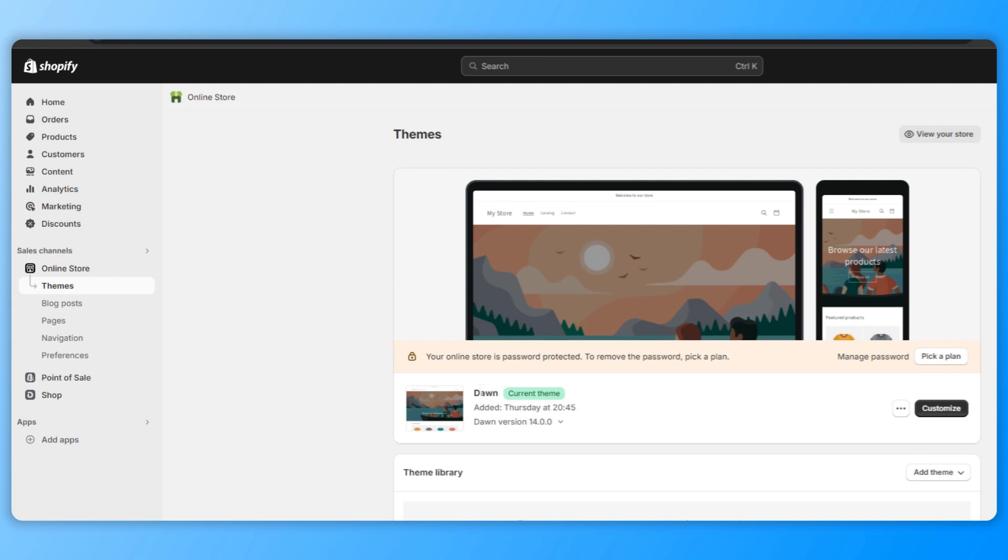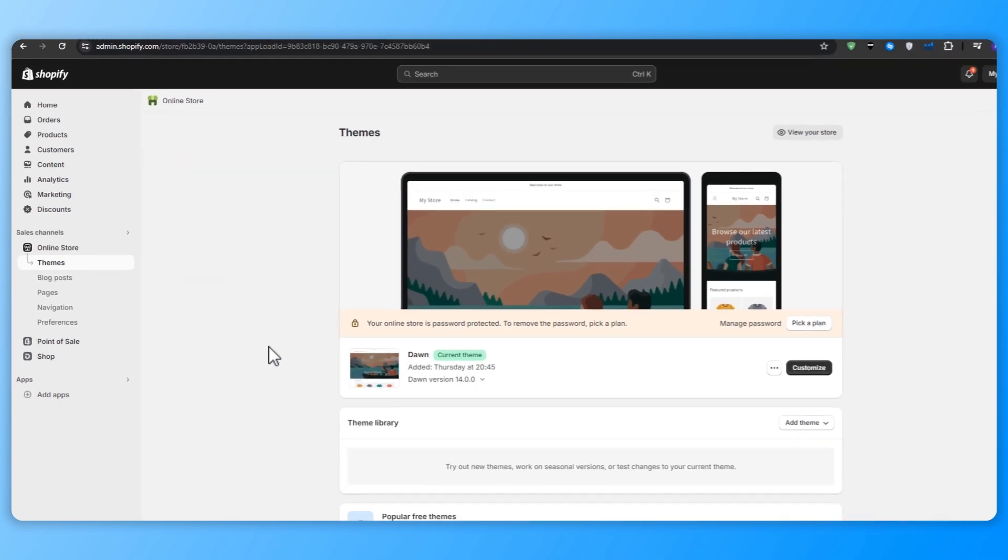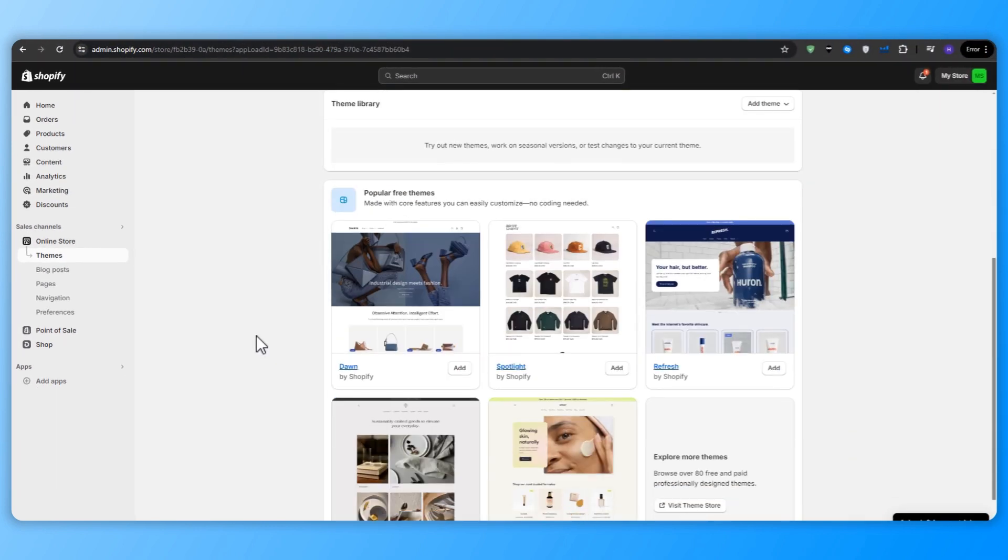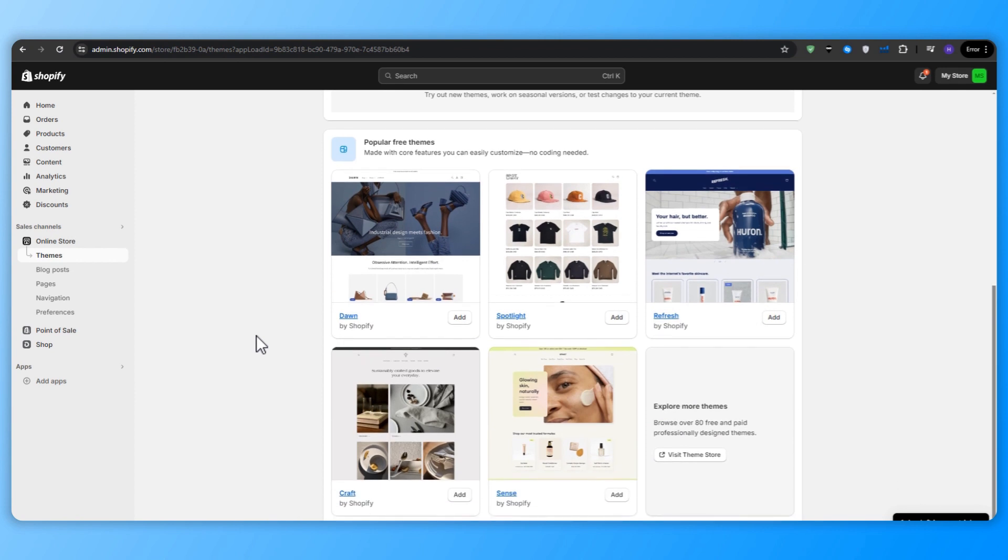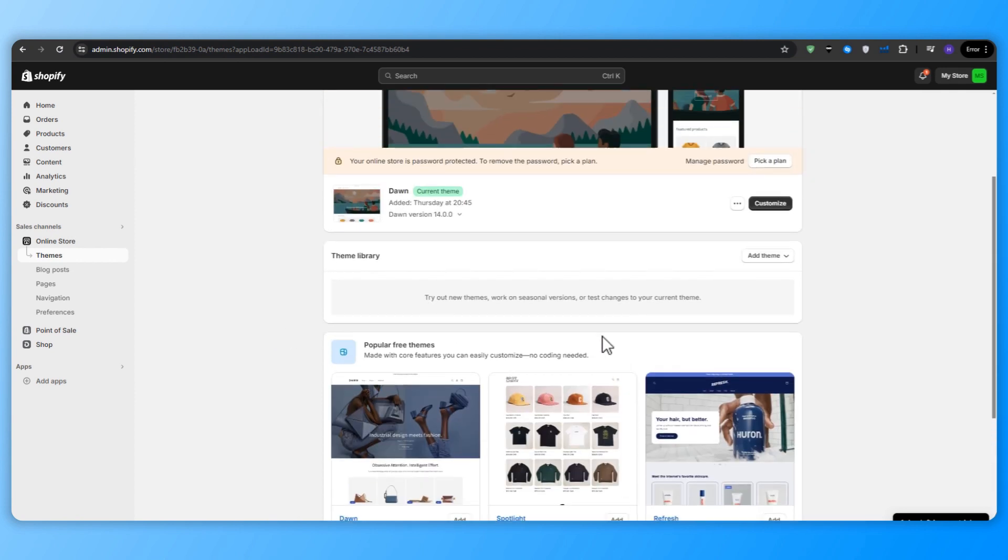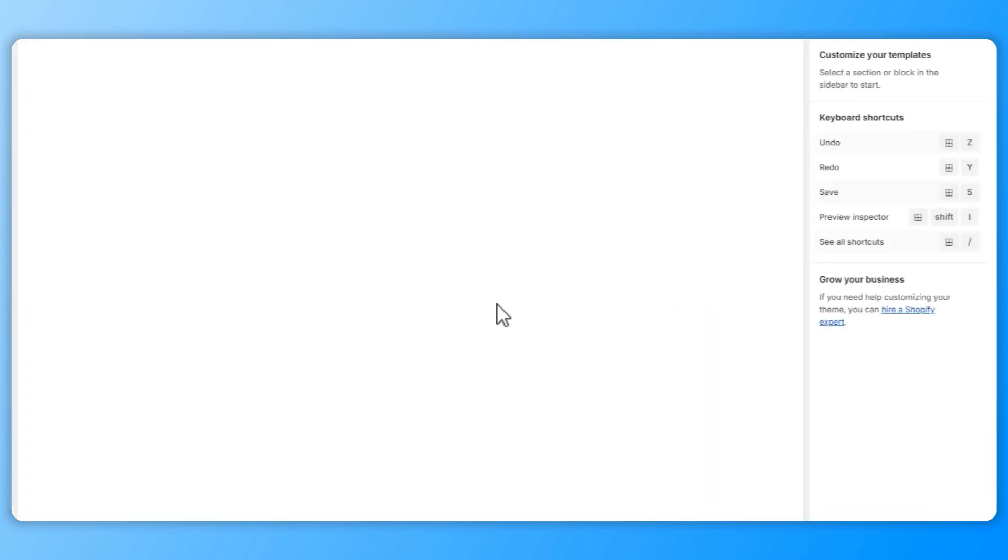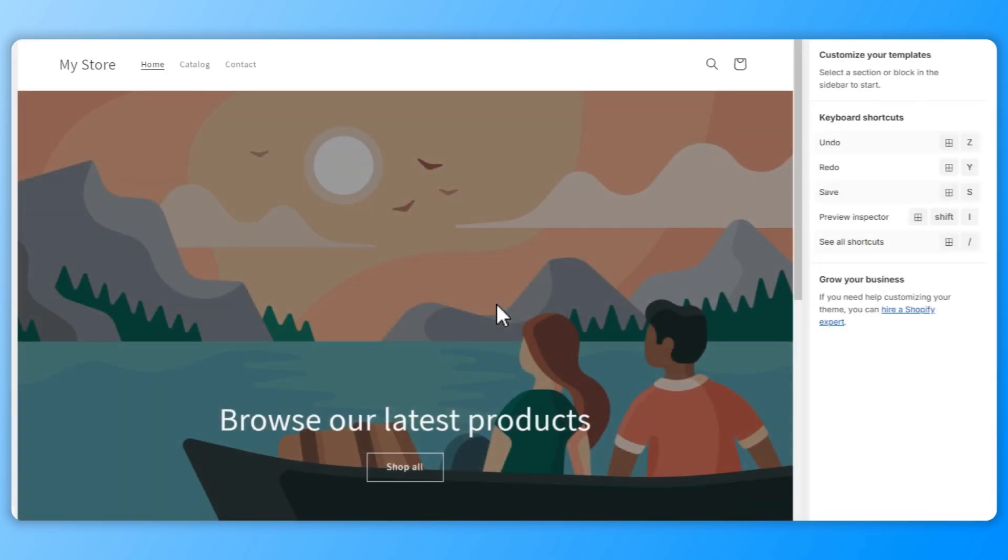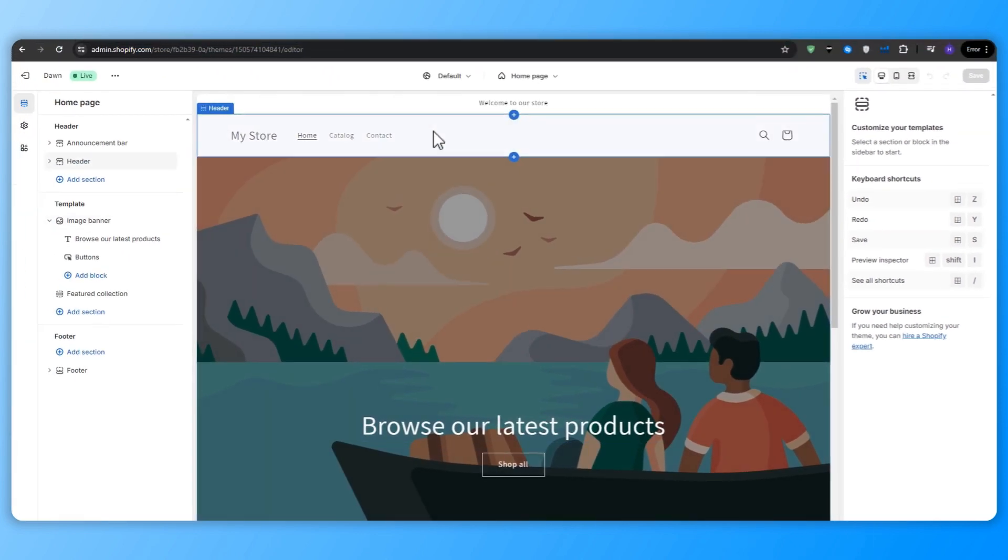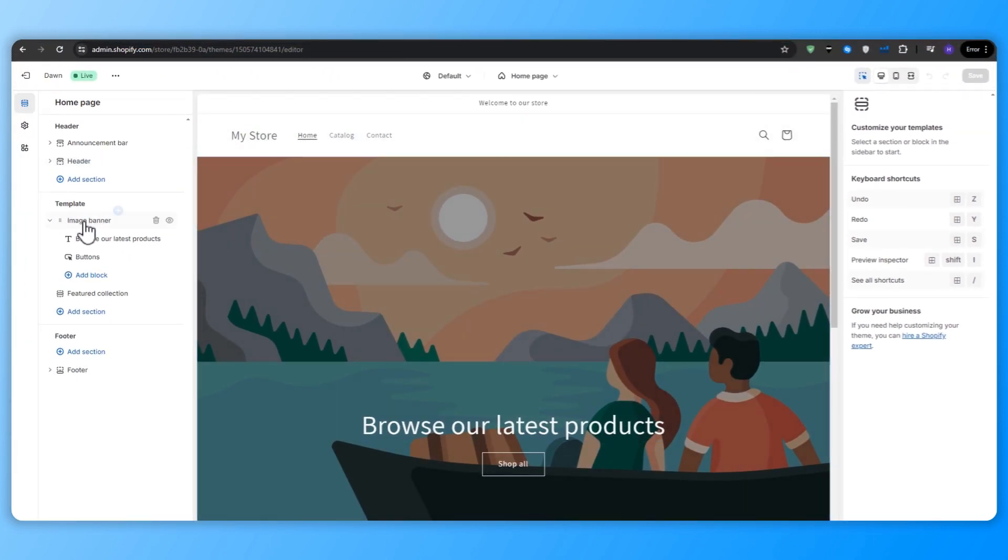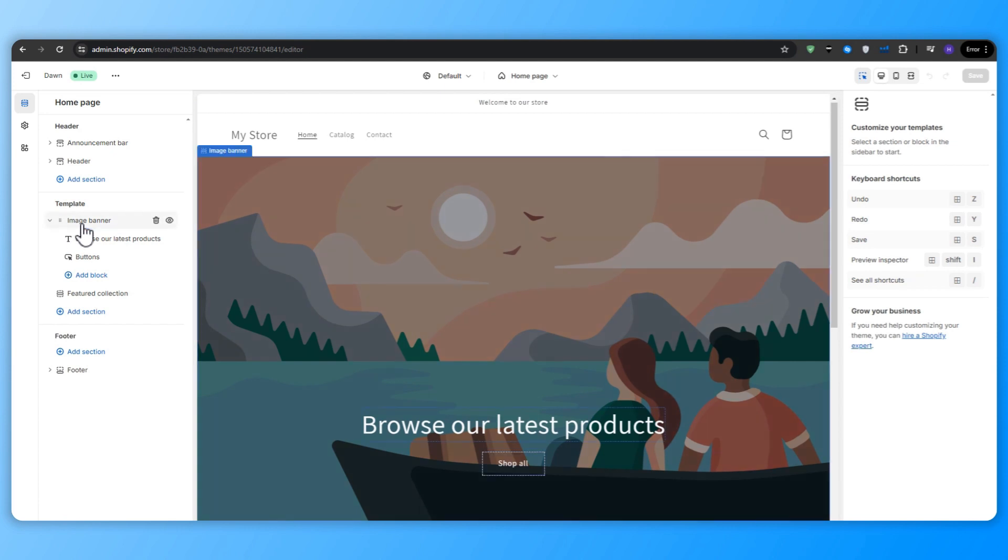You will see that we have the default Dawn theme, which is a versatile and modern starting point for many successful Shopify stores. Now you can choose from different free Shopify themes such as spotlight and refresh, but I'm going to continue with the Dawn theme. So choose the theme that you want and then click customize. This is where we will have full control over our store's visual elements and the layout. And we're going to start with customizing the homepage banner.